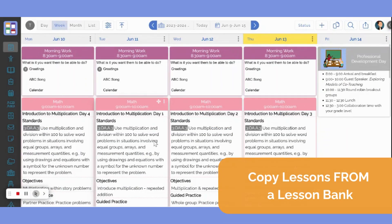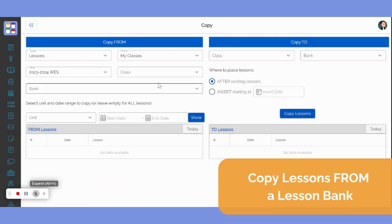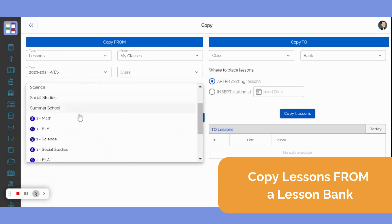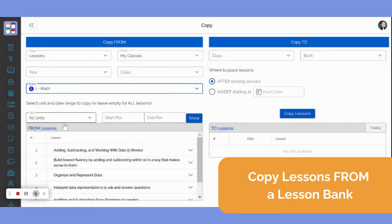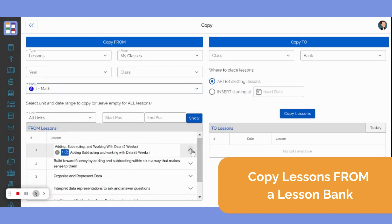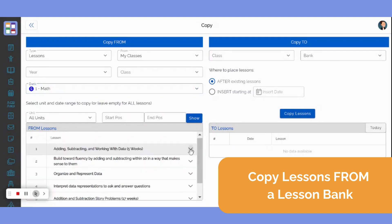To copy lessons from a lesson bank into your current plans, navigate to the copy page by clicking the copy icon in the top right menu. On the Copy From side, select the bank that you wish to copy from in the bank drop-down menu. You can use the navigation arrows to show or hide details from each lesson. You will then determine the range of lessons that you wish to copy from the lesson bank.